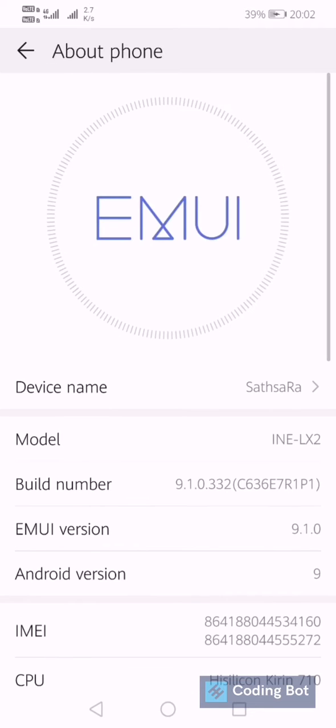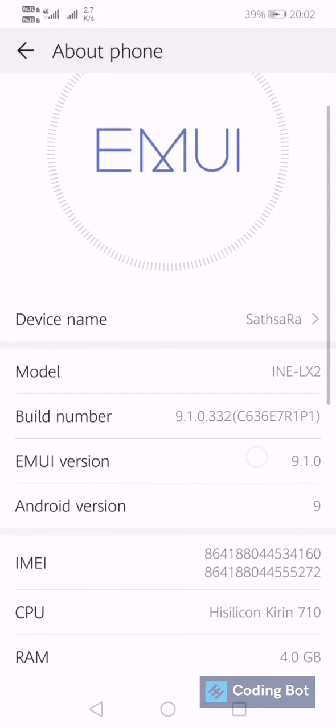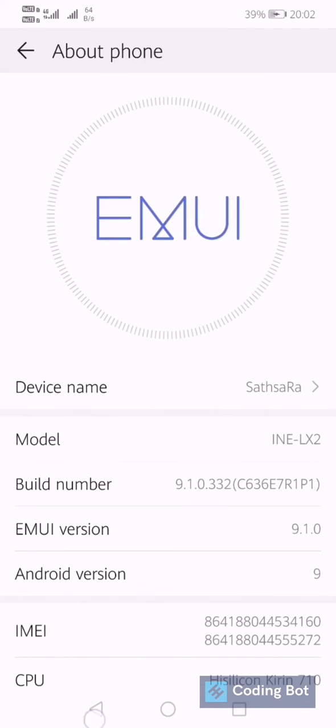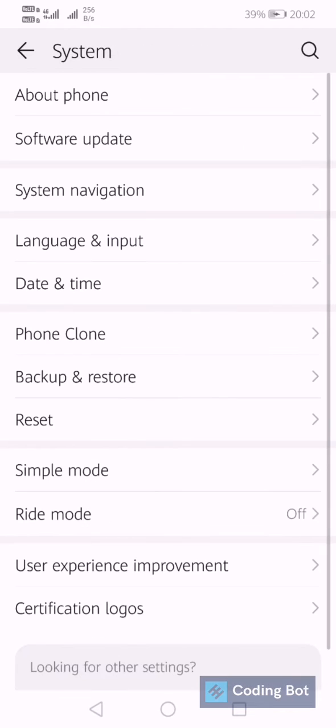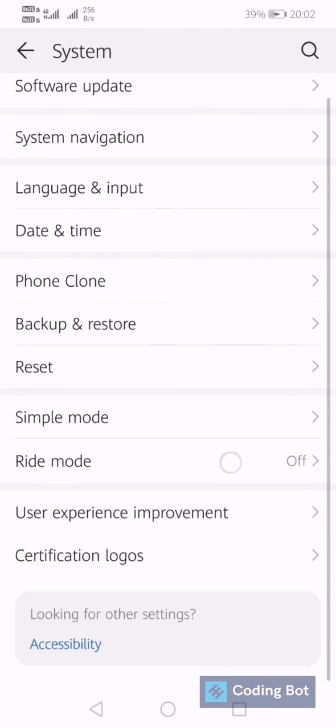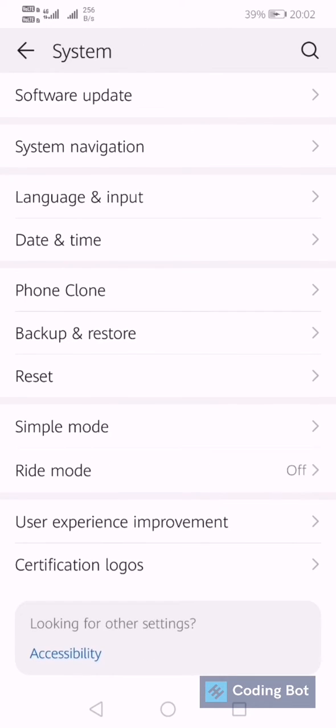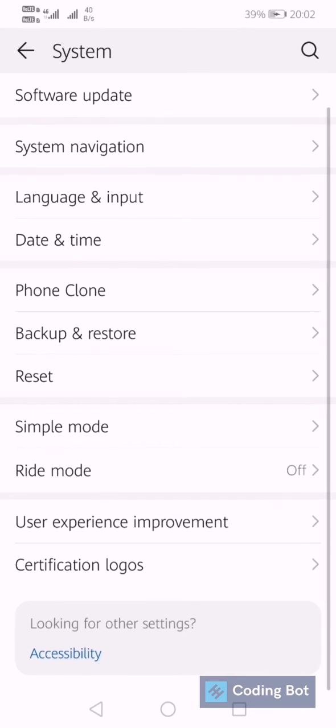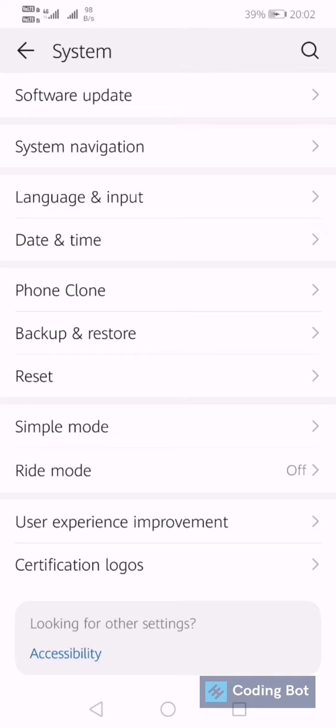Click on that. In About Phone, you have to do something. Before doing that, I'm going to scroll down to the bottom of the screen. You can see only the Certification Logos and User Experience Improvement. In this section you can see only these two options.